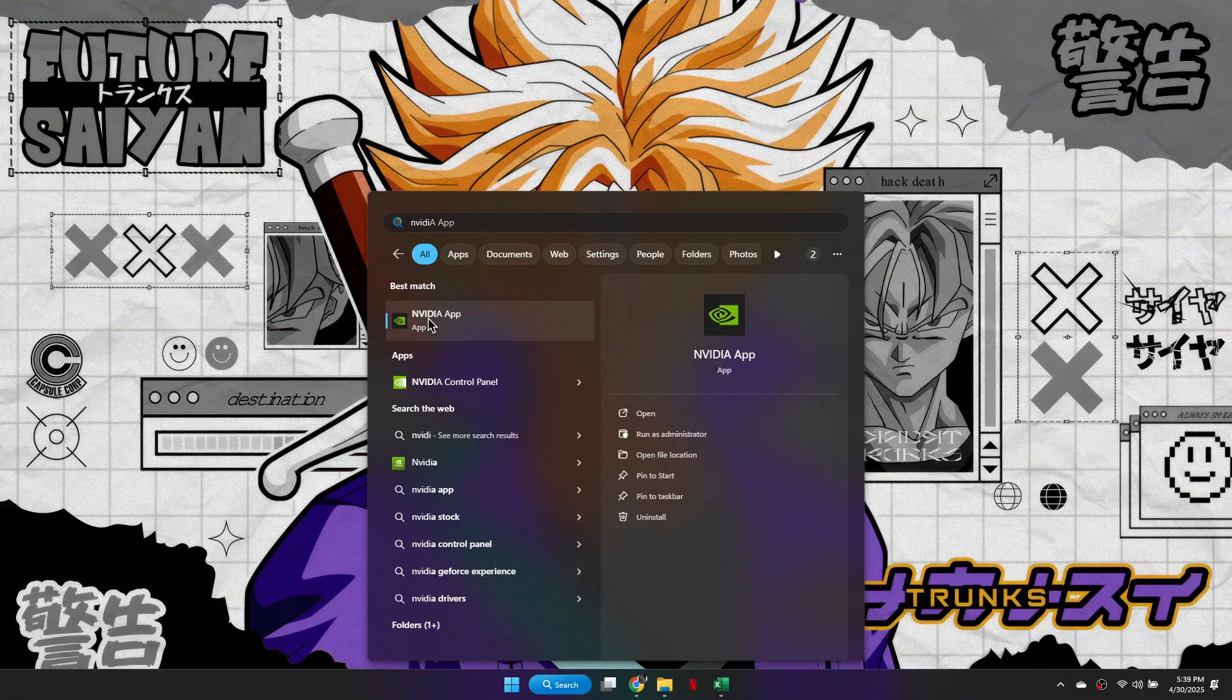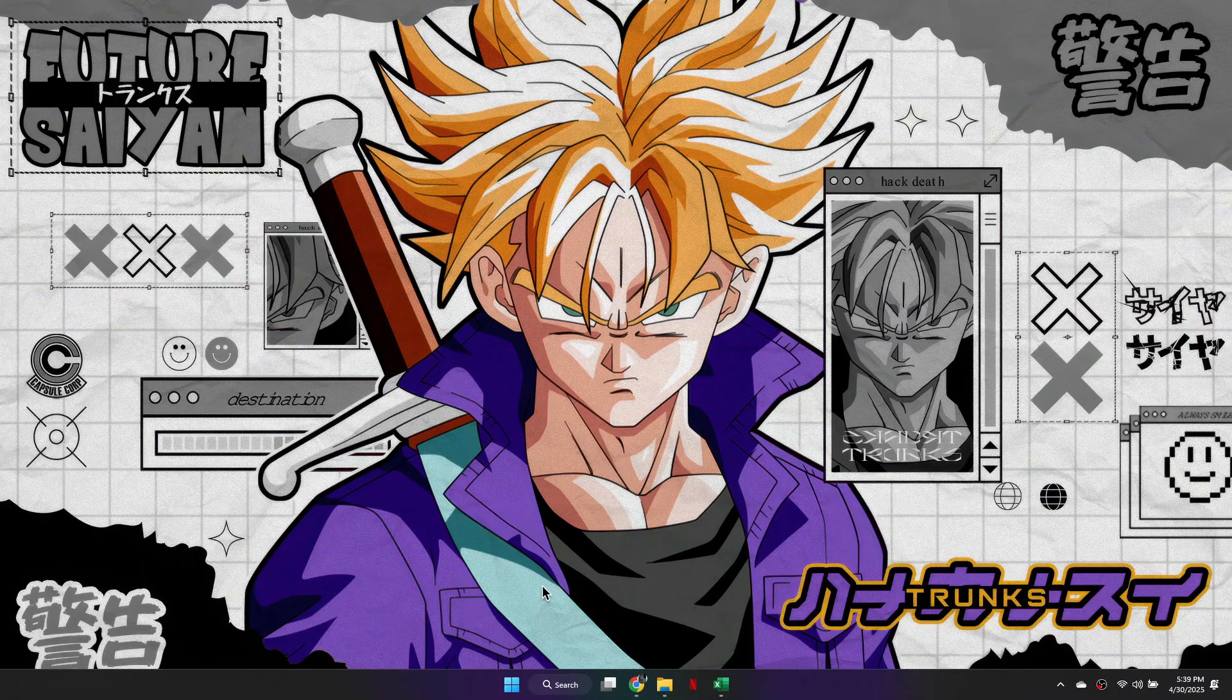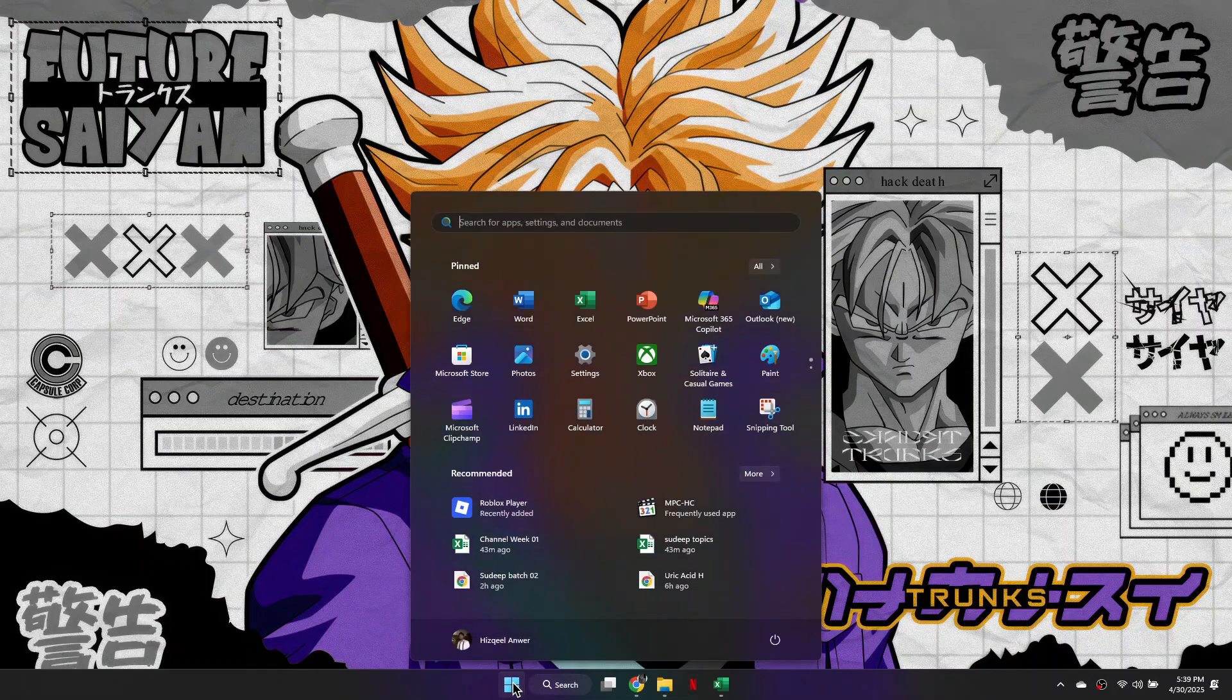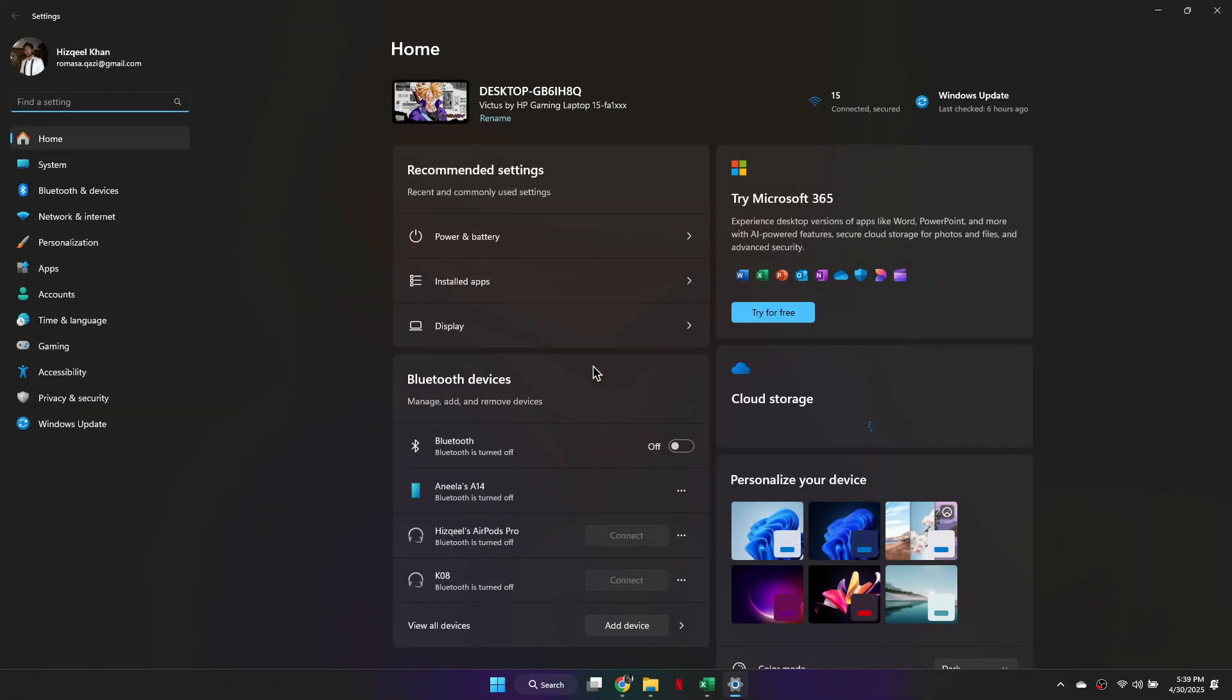If it's still not working, the next thing you'll need to do is once again close down the NVIDIA app, click on your Start menu, and search for Settings. Then click on the Settings window.